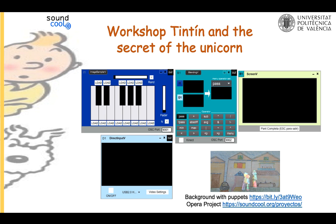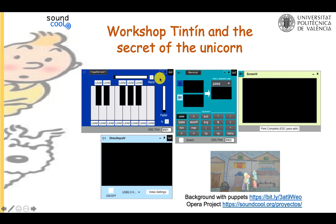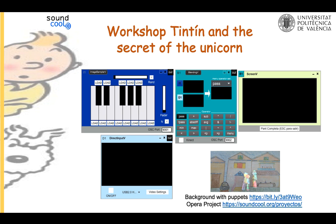If students want to use puppets instead of acting, we can use the blending V module to combine backgrounds with camera input. You draw the background images and photograph them, then view those photos with the image sampler V module. Then make puppets or draw cut-out drawings of characters that can be moved around. With a webcam, take pictures of those puppets in front of a black panel — the webcam appears through the direct input V module. We can then mix the foreground puppets with a still background using the blending V module, with the output connected to screen V.